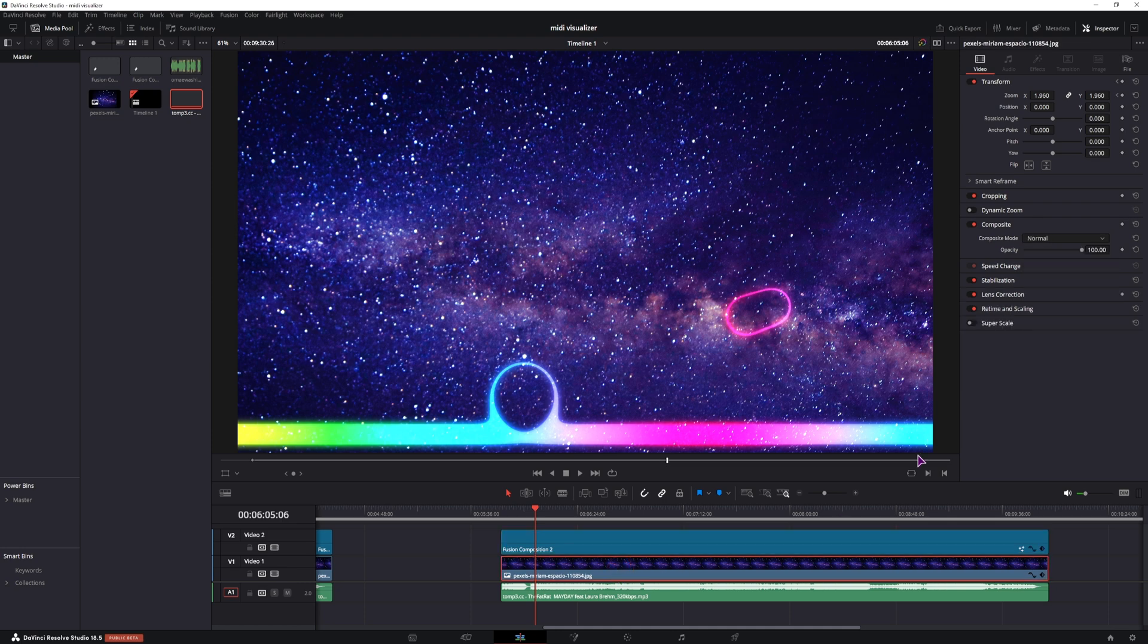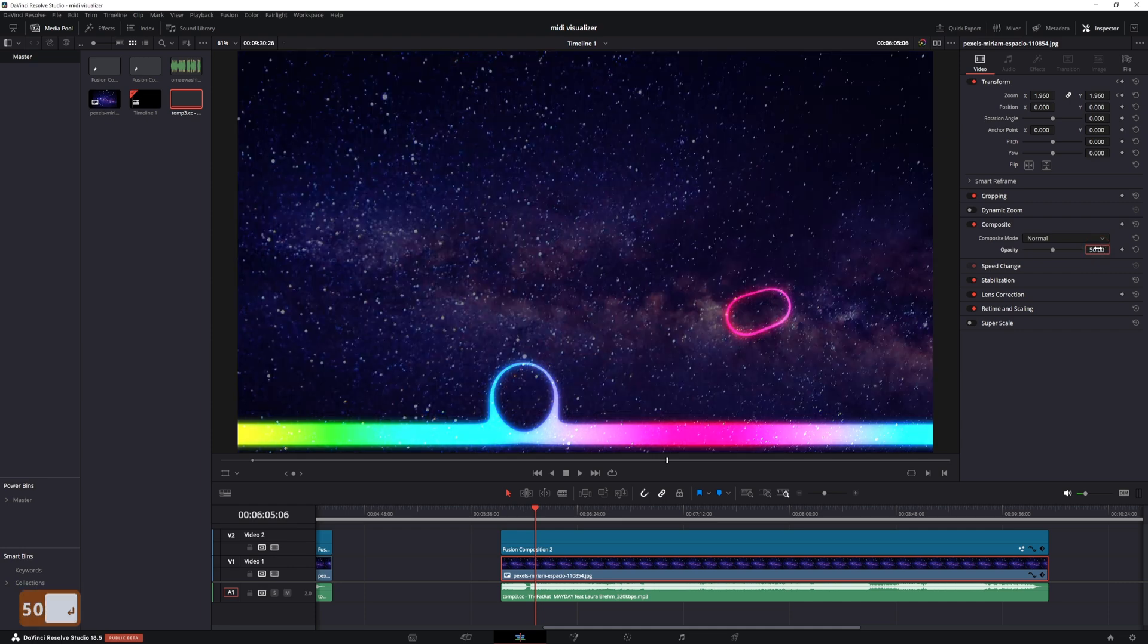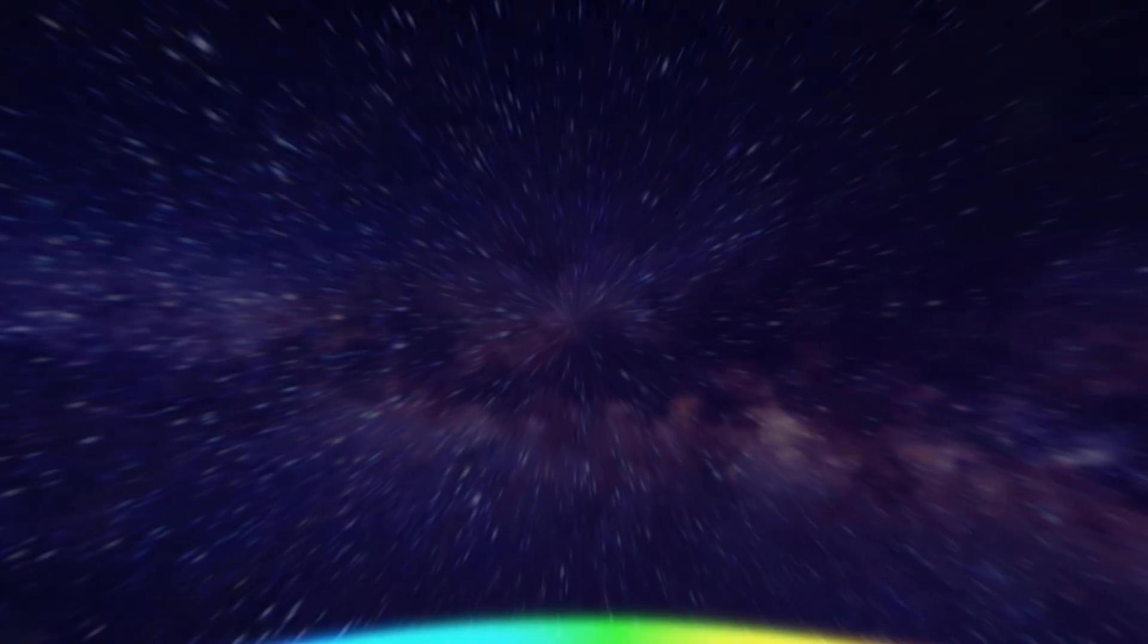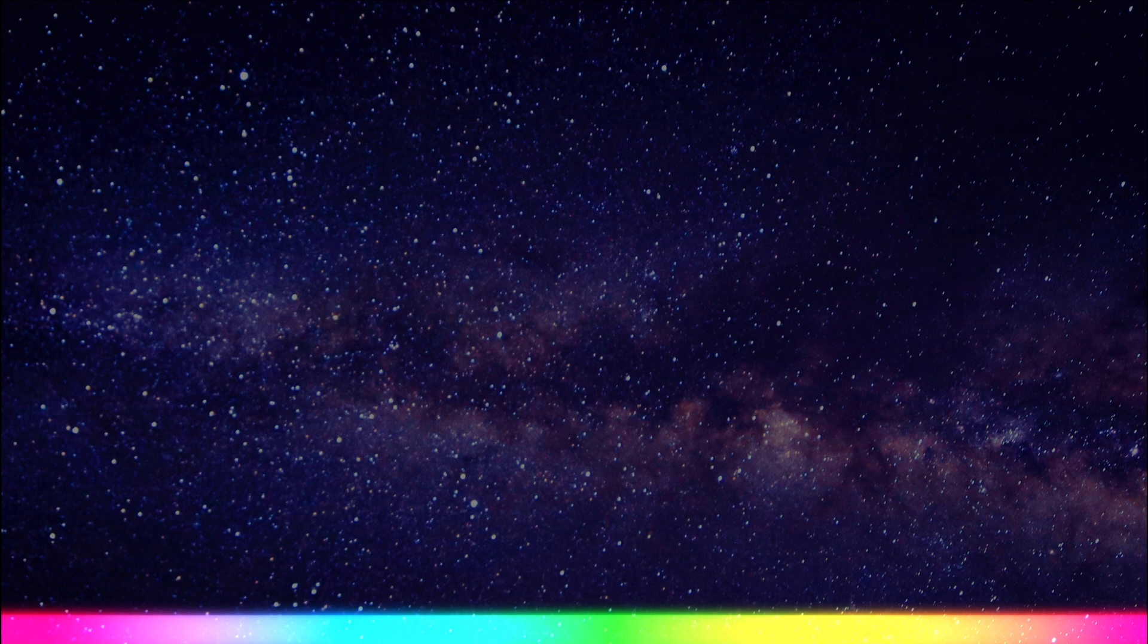And with the image, what I'll also do is change the opacity to maybe 50%. And this is also the end result that you can get.